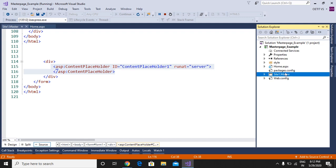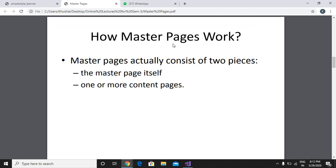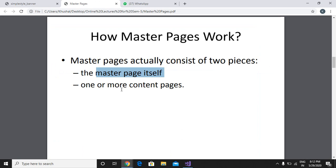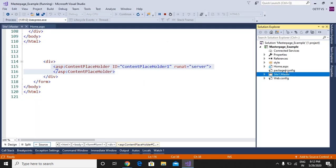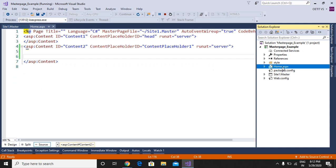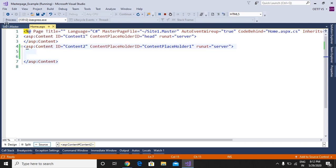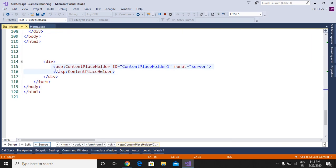The master page consists of two pieces: one is the master page itself, as we can see here, and the other is one or more content pages. Here we have one home.aspx page, but we can have more than one web page also. The content placeholder can be found in both pages — in the master page as well as in the web page. The master page content placeholder is here and the content placeholder is here.